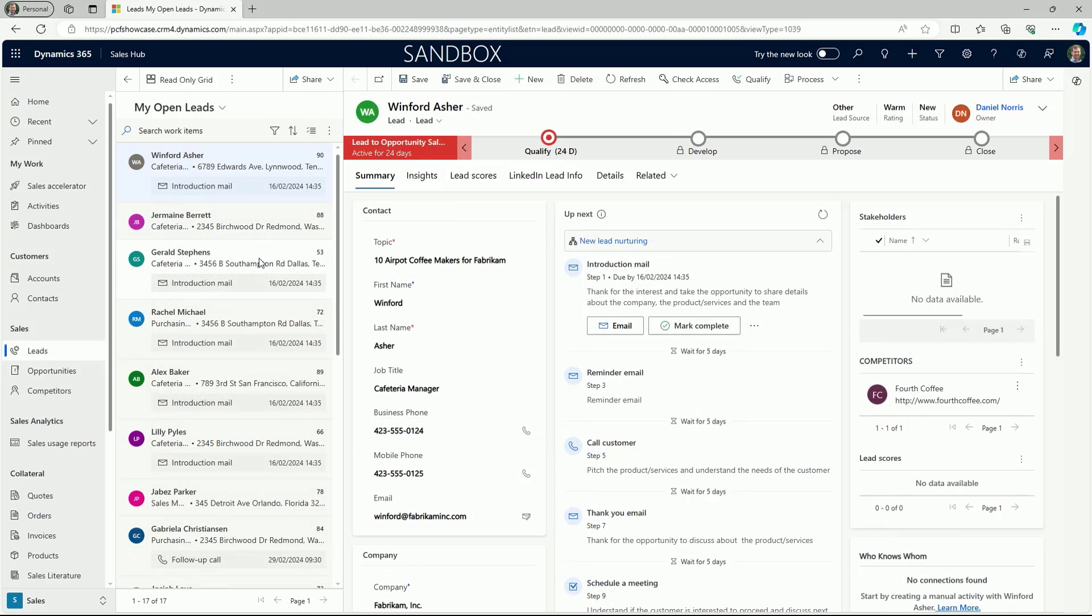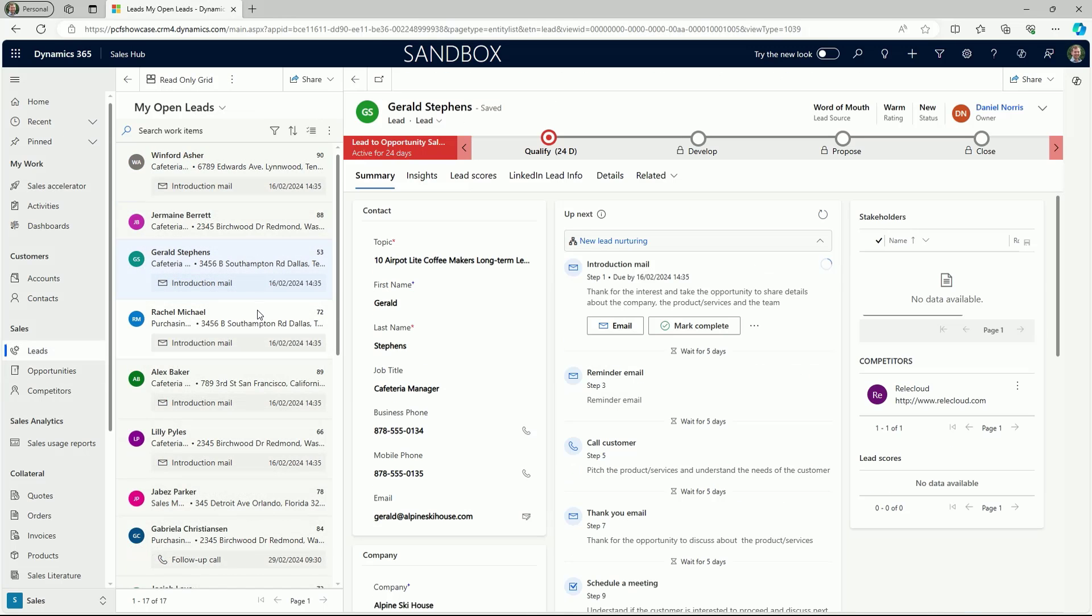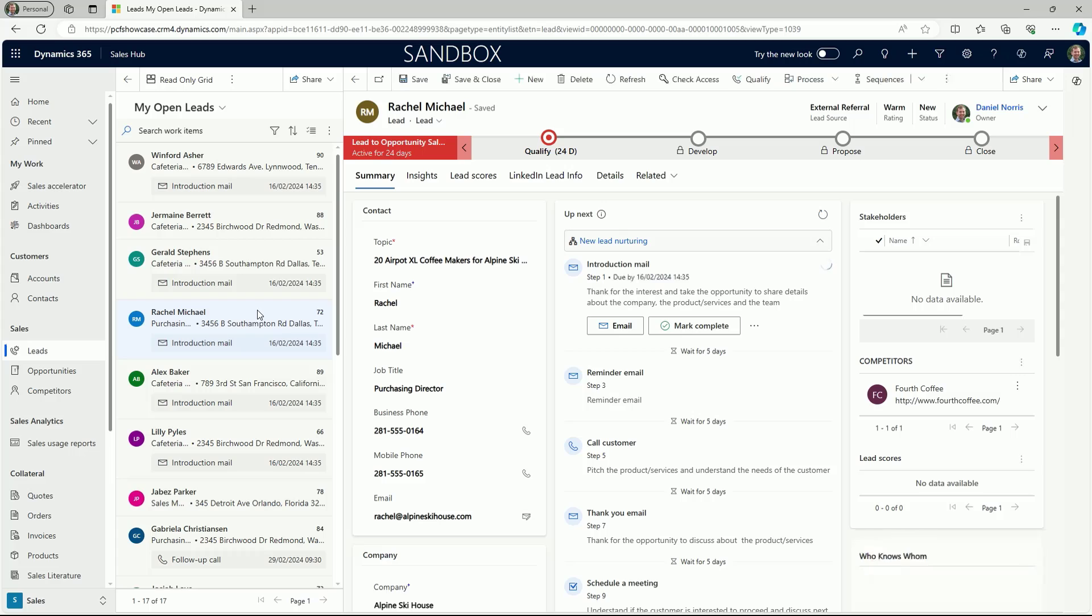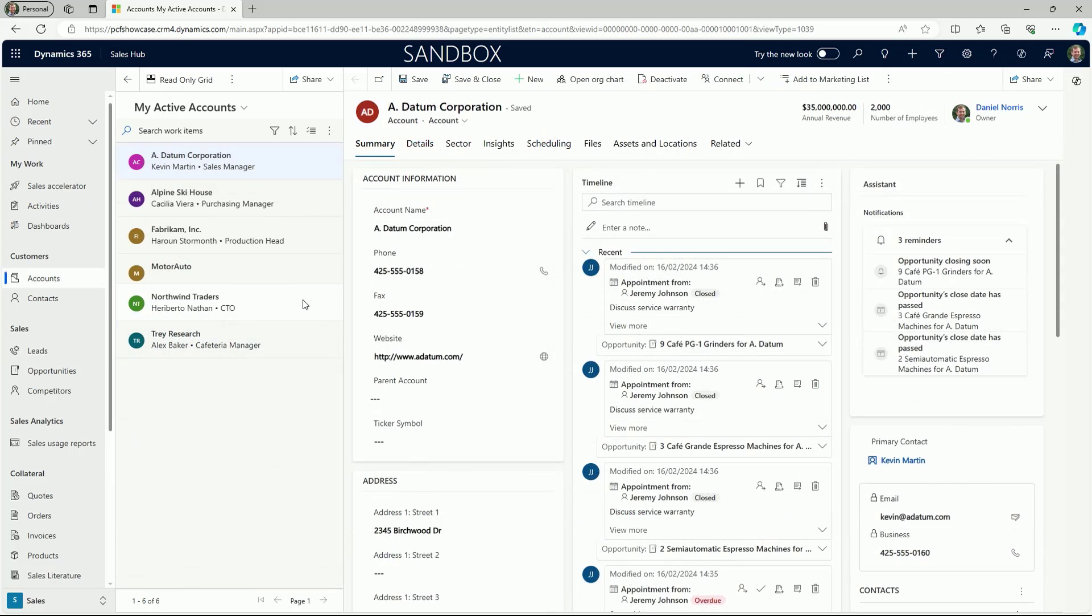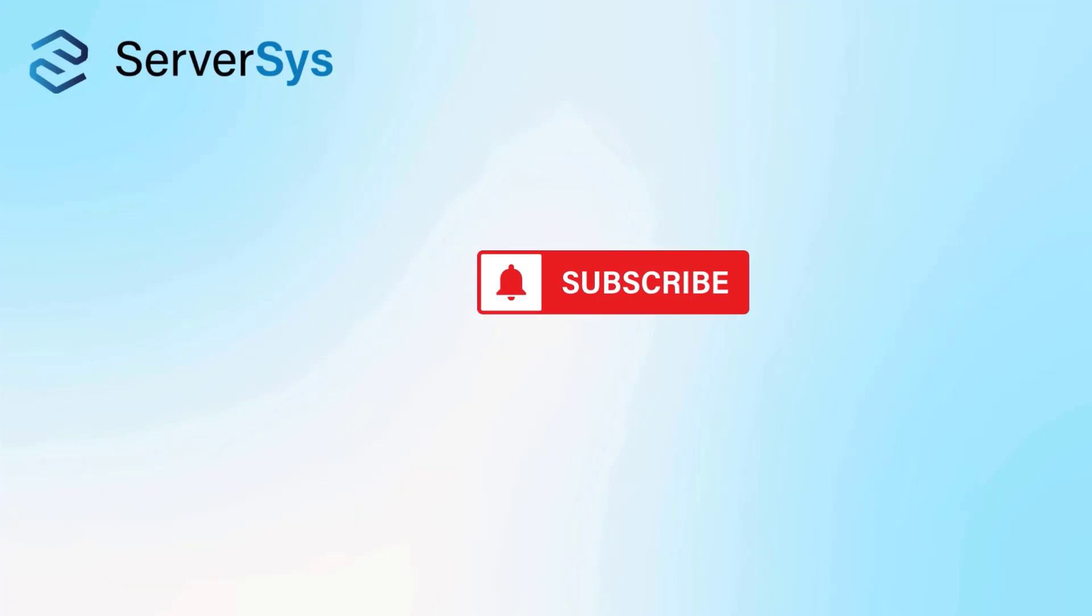As we've demonstrated, this is a time-saving addition to Dynamics 365 that helps sellers quickly navigate through records with less effort. If you want to learn more about enabling this feature in your Dynamics environment, please do get in touch with services. If you like this presentation, please give it a like and don't forget to subscribe to our channel to receive future updates about what's new in Dynamics and the Microsoft Power Platform.